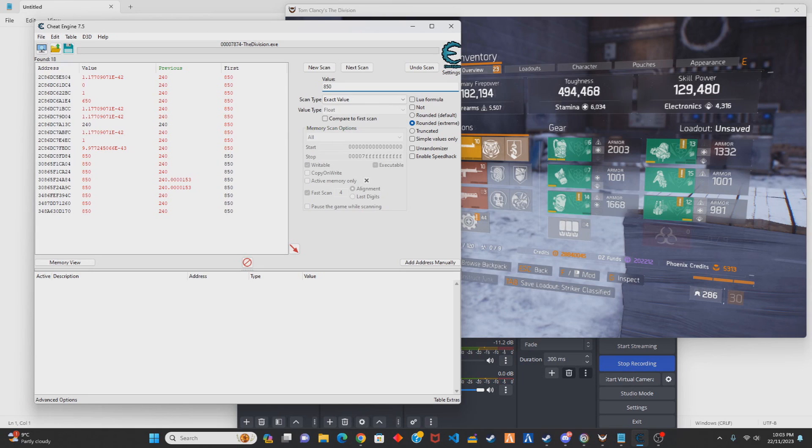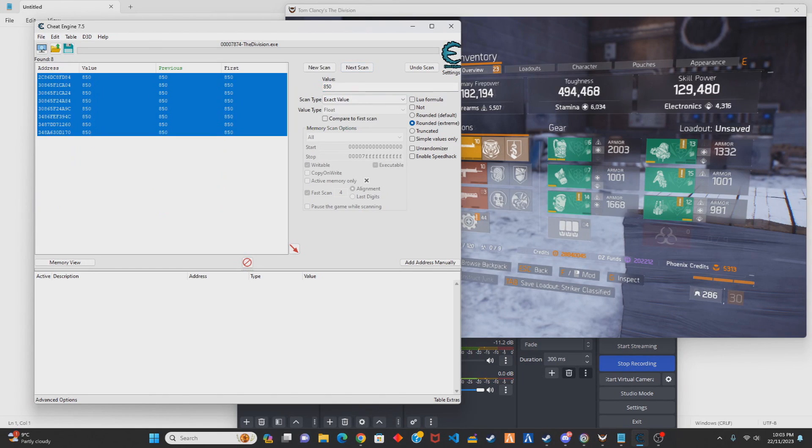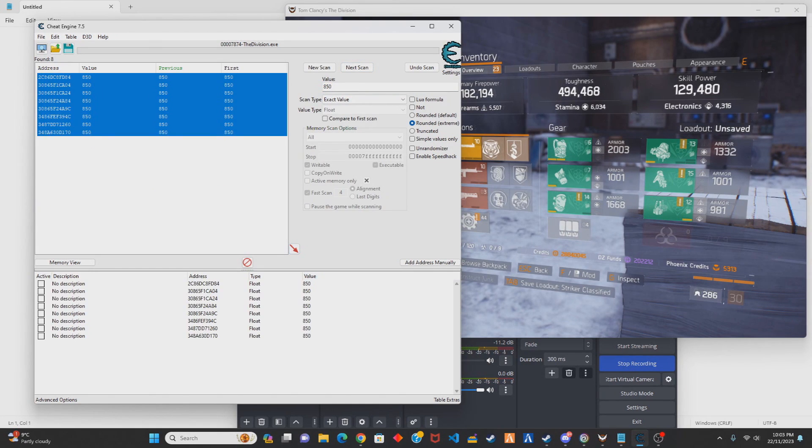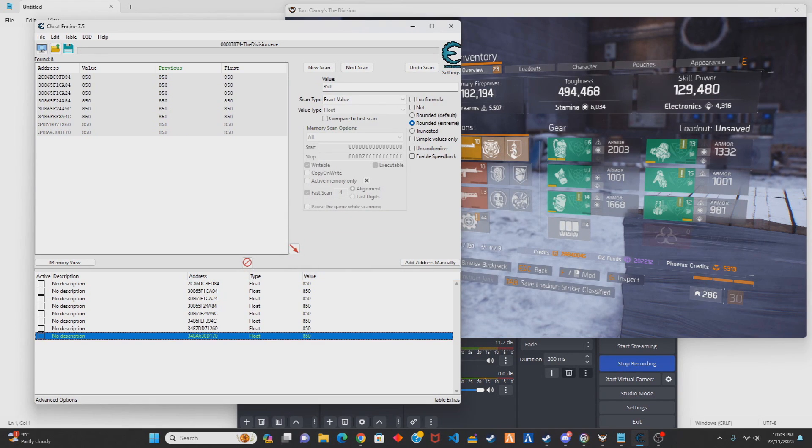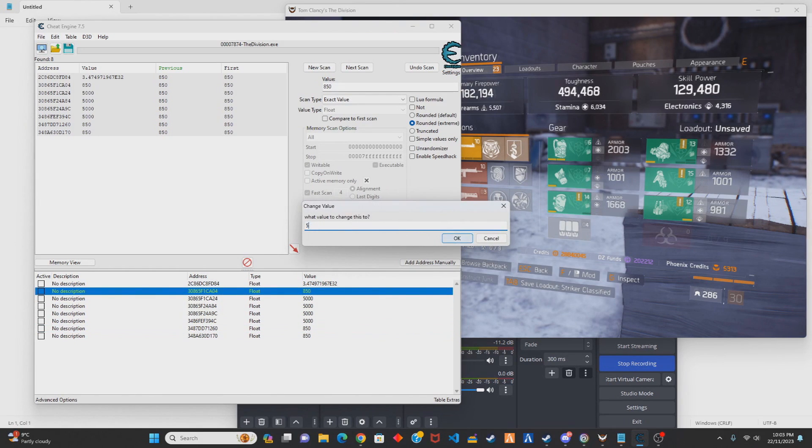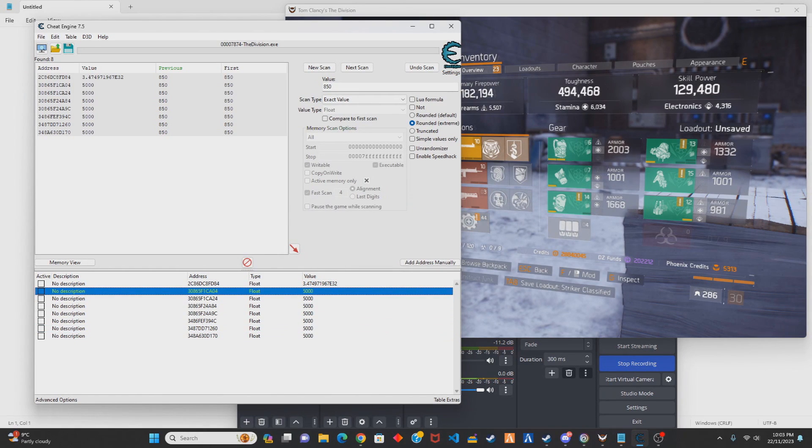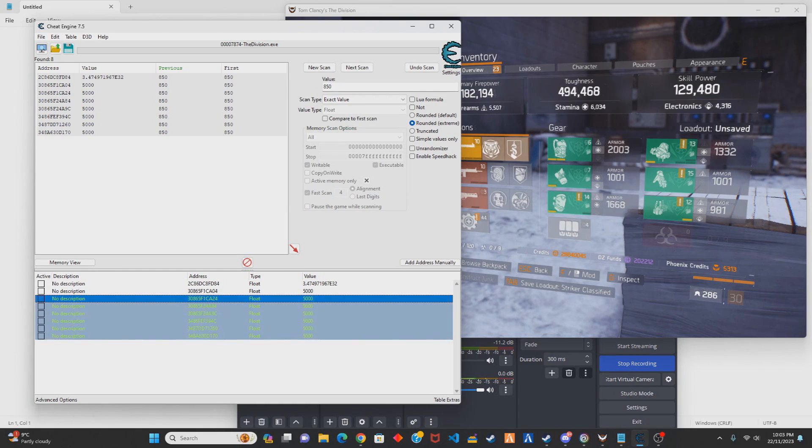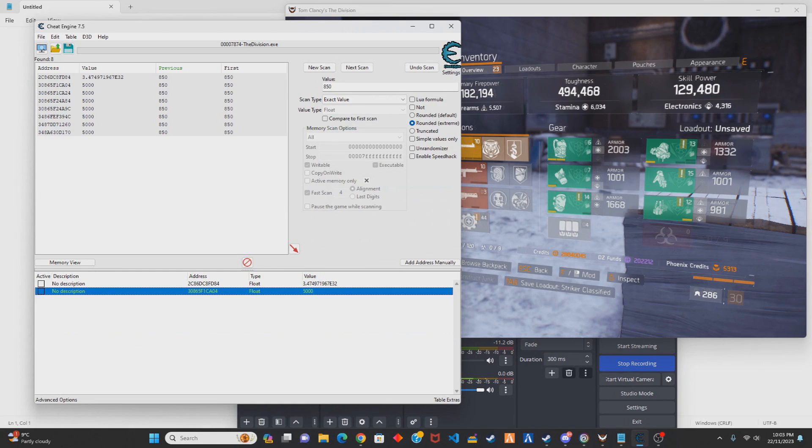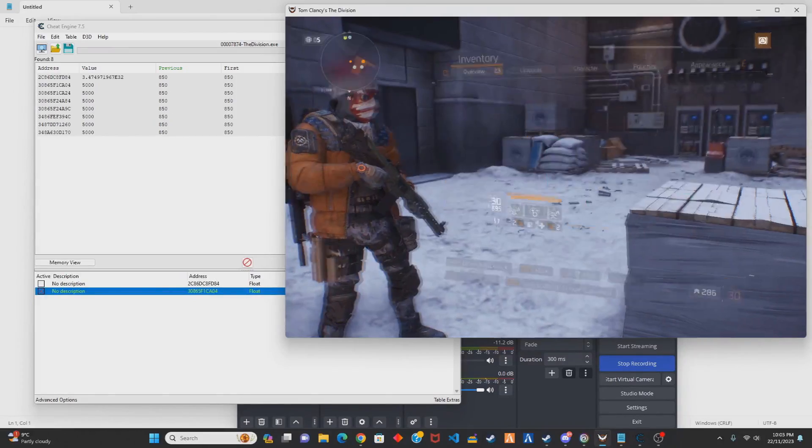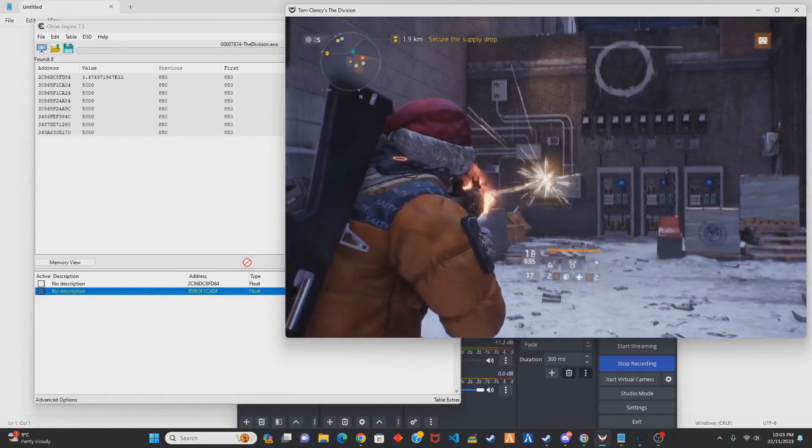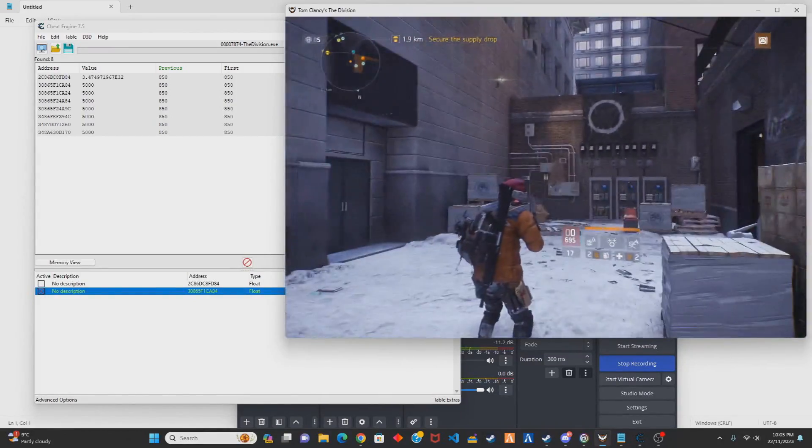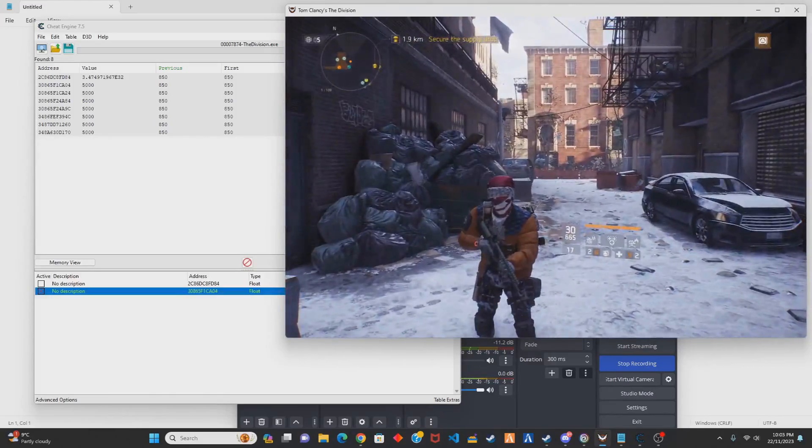And here I'm just literally going to start testing which one it is. Normally when you edit one it will change a lot of the others. So I'm just going to freeze it at 5k and now when you shoot, as you can see it's an RPM hack, the fire rate's been modified.